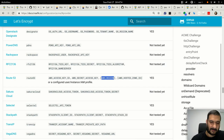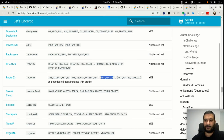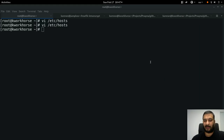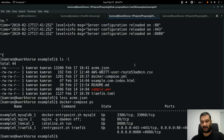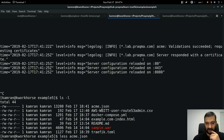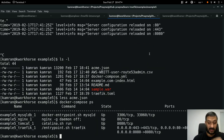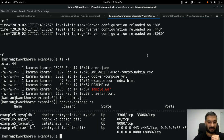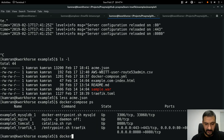My stack is working properly with staging certificates, so this mechanism is tested. Now I can switch to using production certificates, so I need to stop my stack.